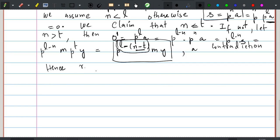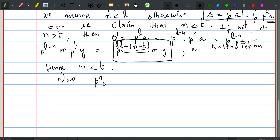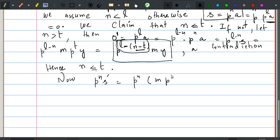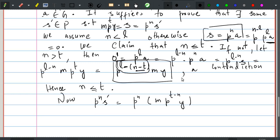Hence n is less than or equal to t. Now p to the power n times s prime is the same as p to the power n — this s prime is the same as m times p to the power t minus n times y, because this is given to be equal to m times p to the power t times y, which is equal to s.